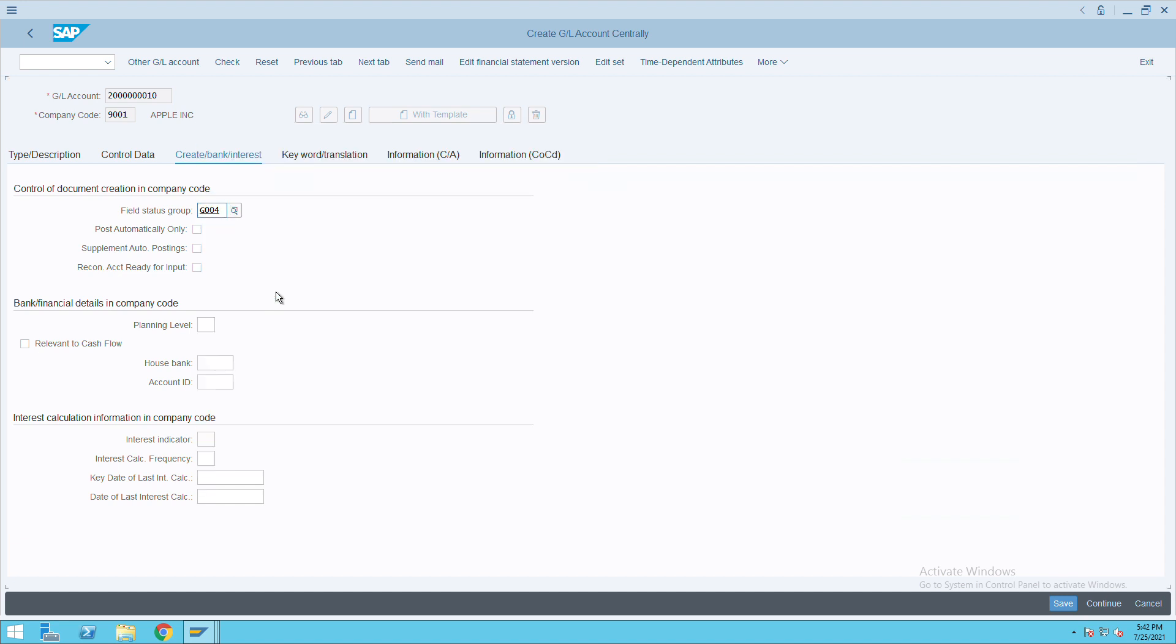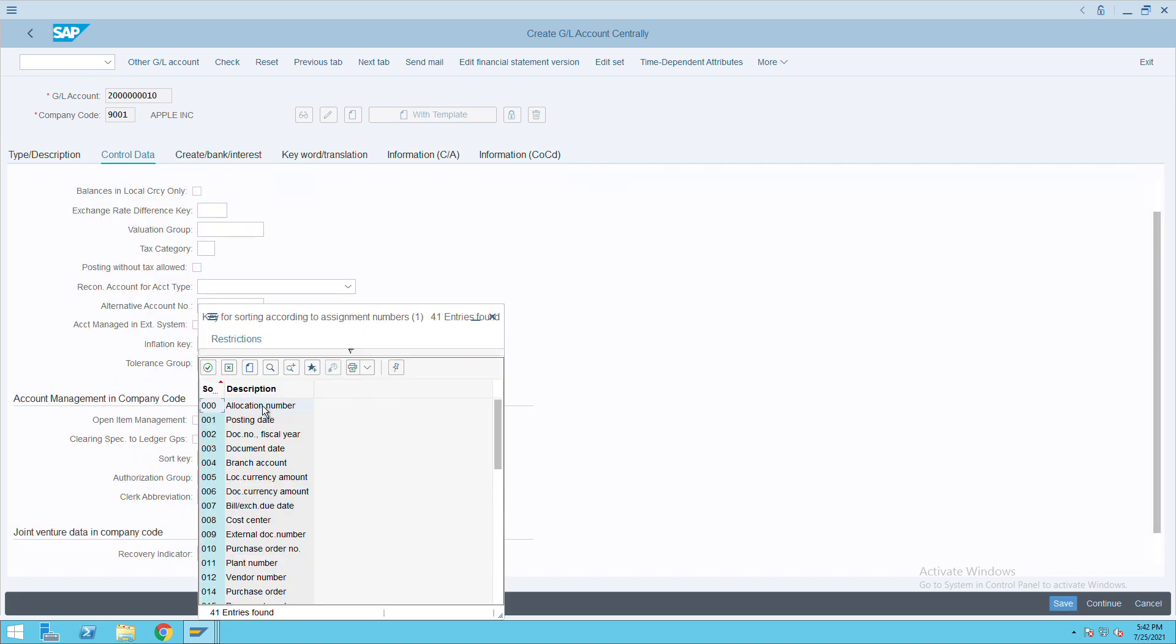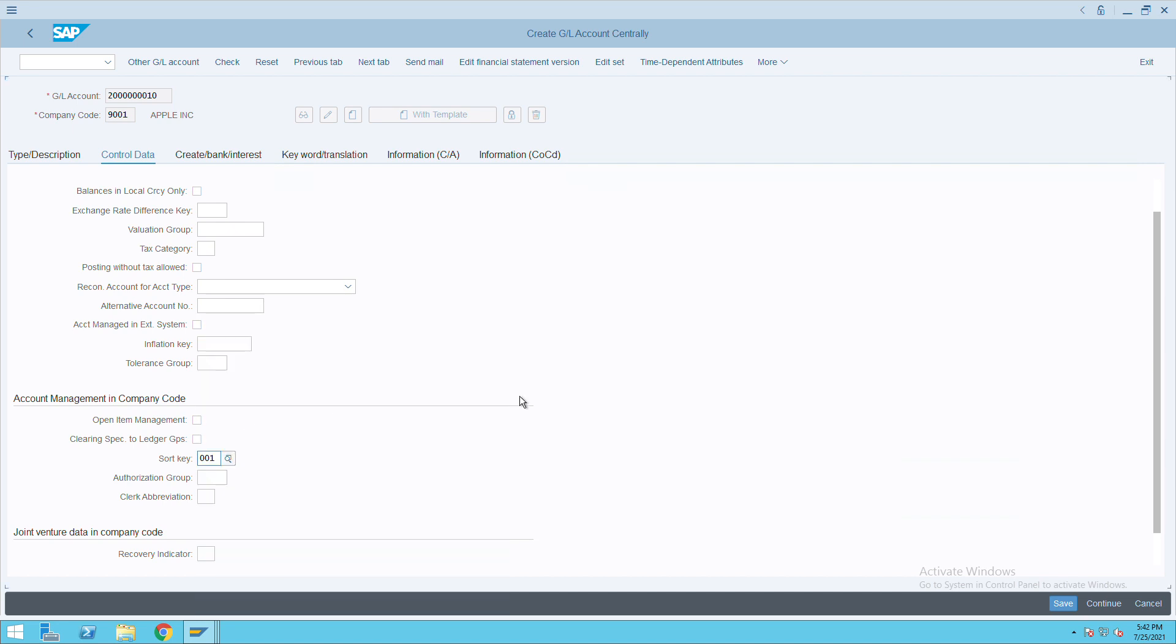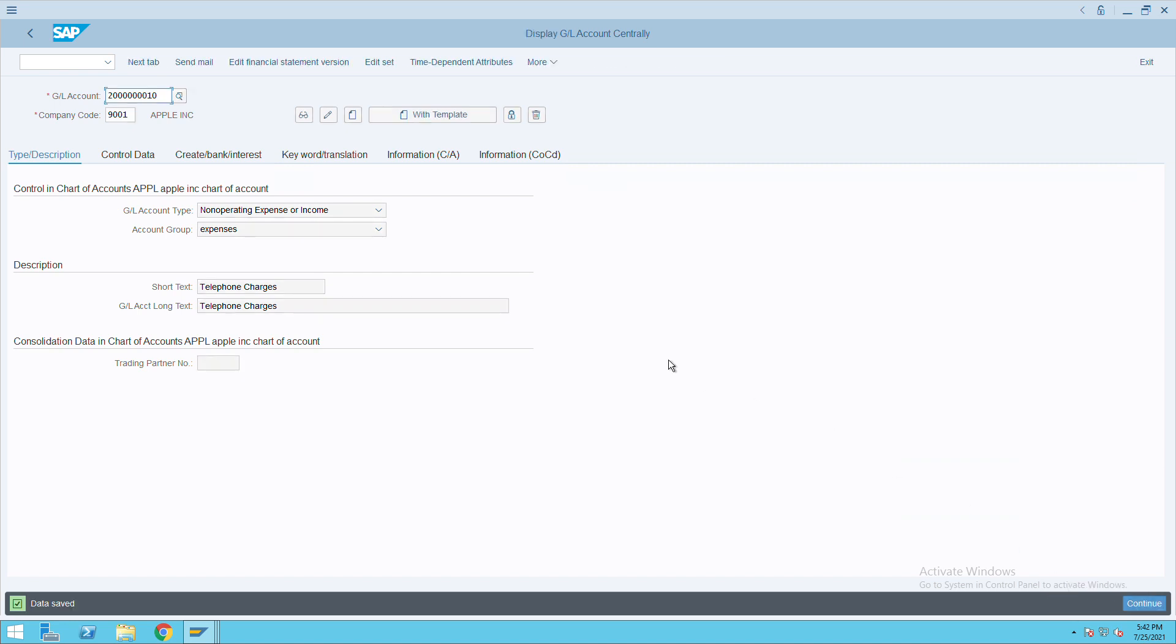For cost center, we will select this one, and we'll check control data. Here we will give short key, short from posting date, and type expenses. Everything is fine. Then click on save. This is how we have created non-operating income or expense GL. Thank you.